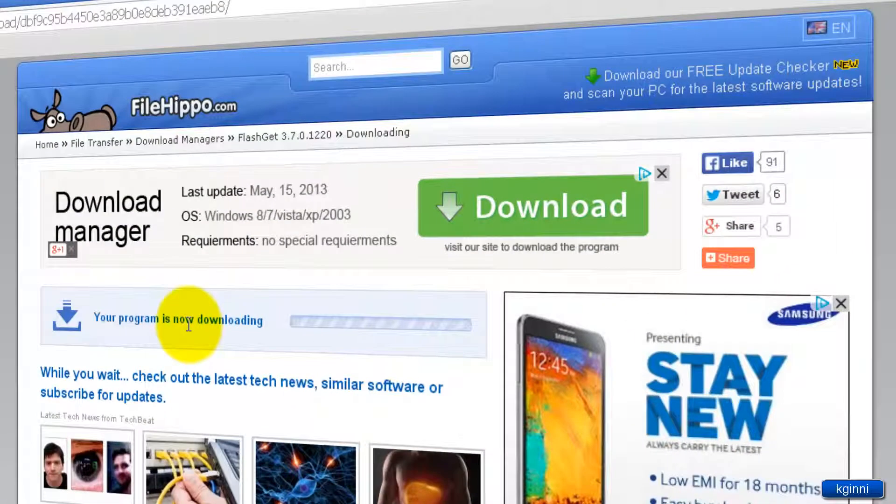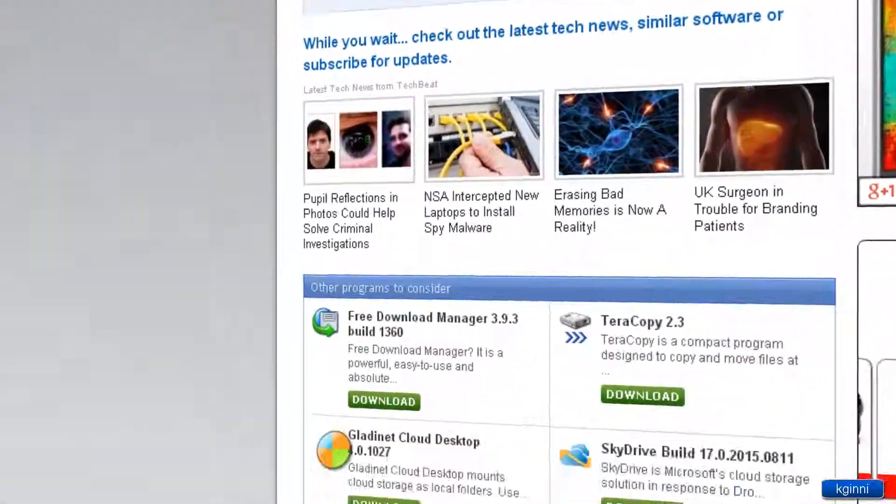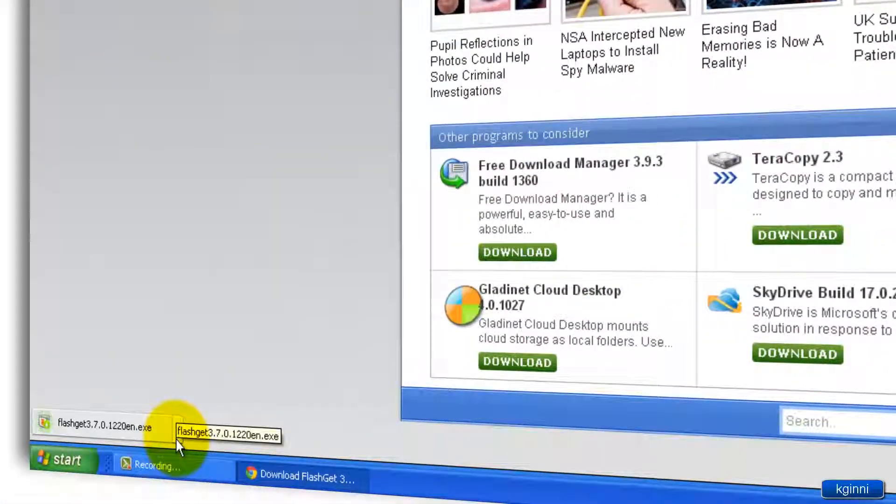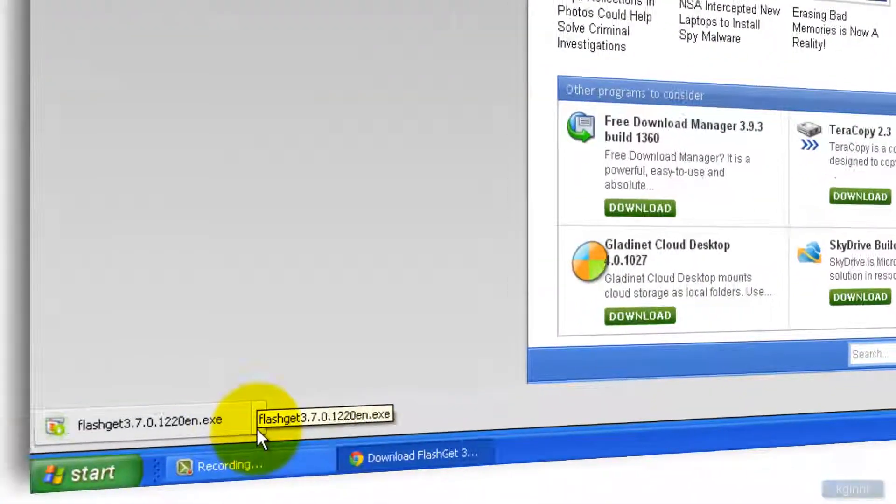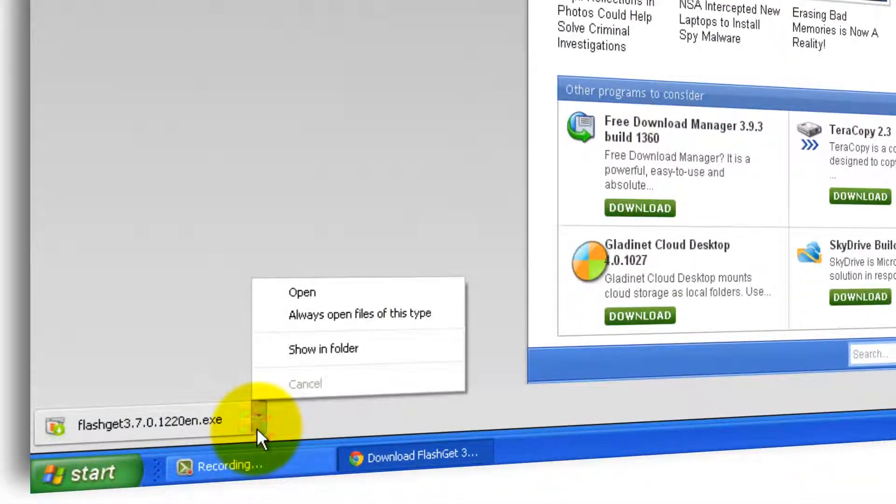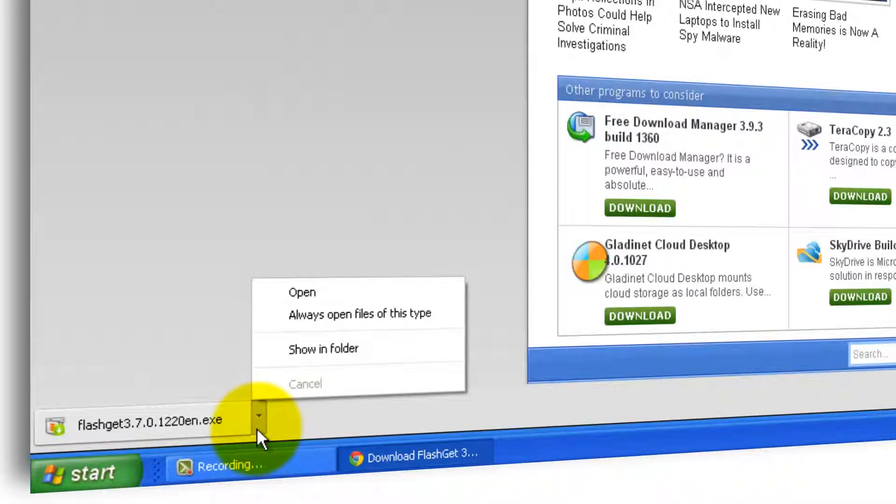You'll get a confirmation your program is now downloading. Since I'm using Google Chrome, I'll be seeing the download on bottom left. It got completely downloaded. FlashGet 3.7.0 and the version in English version. Click here. Click open.